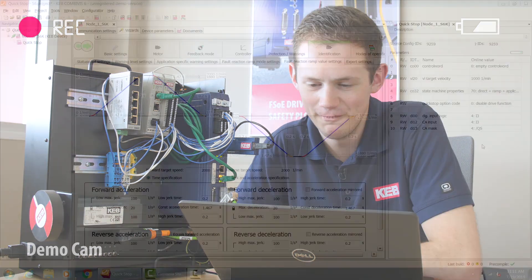Let's dive into it. Can you demonstrate how quick stop works with our demo? In order to configure and enable our quick stop function, there are a few parameters we need to set in our COMBI VIS6 software, so let's get to it.